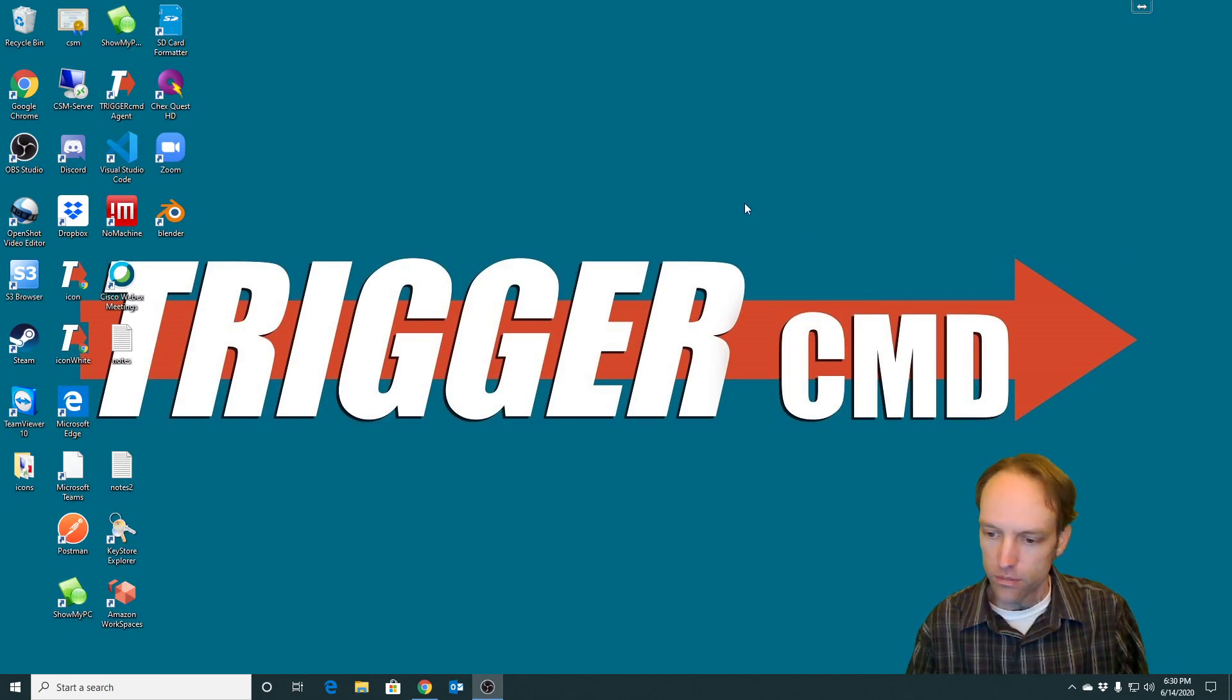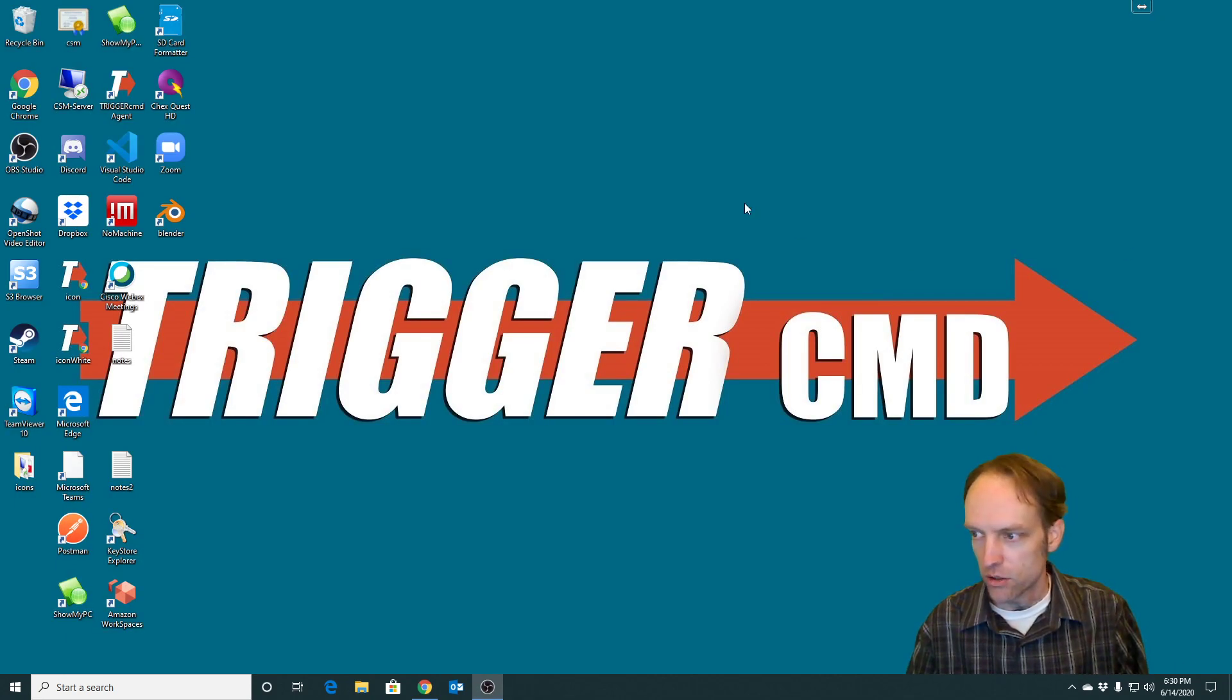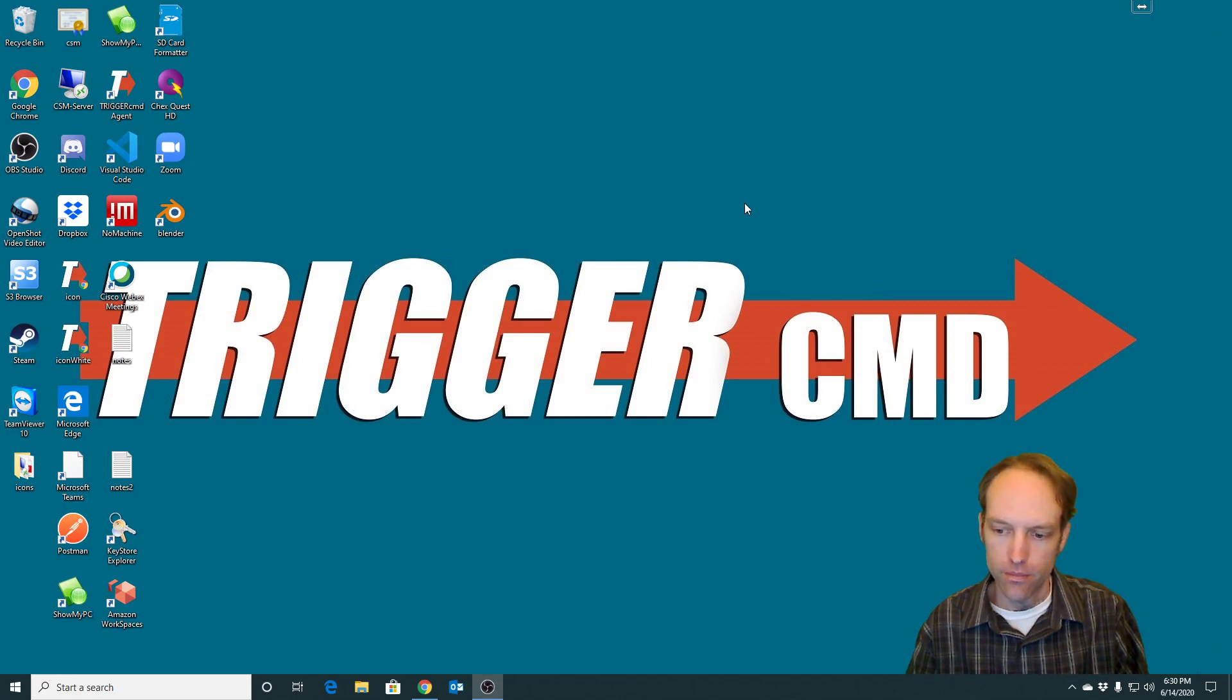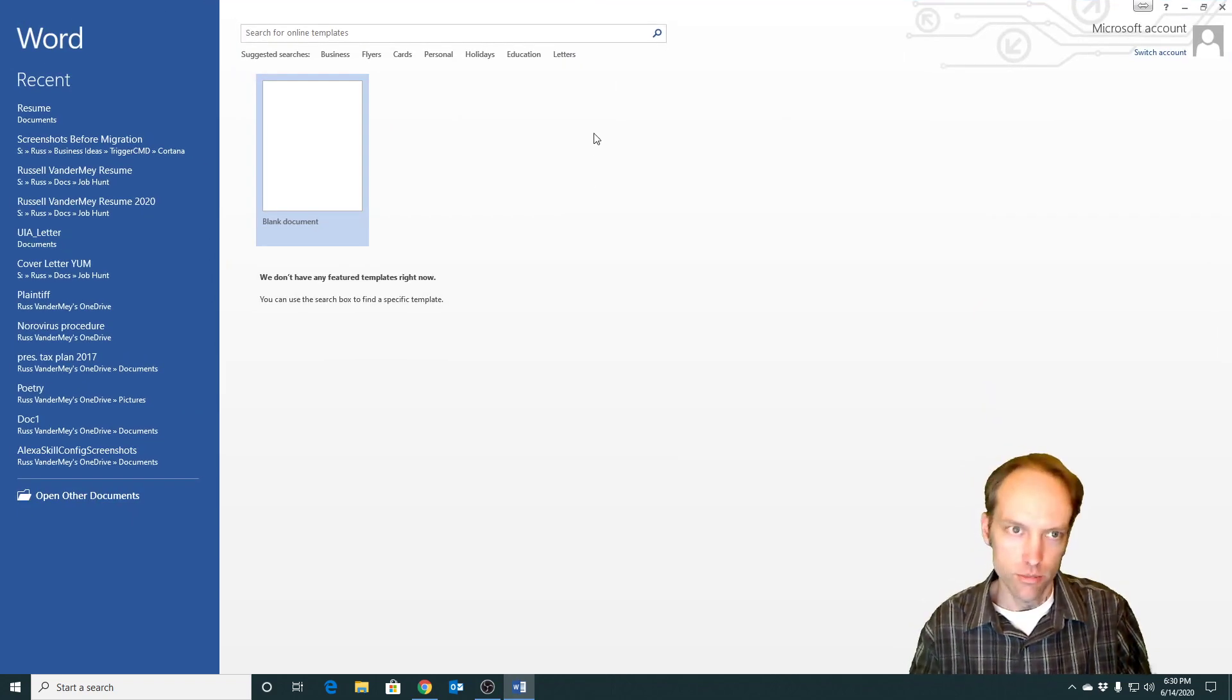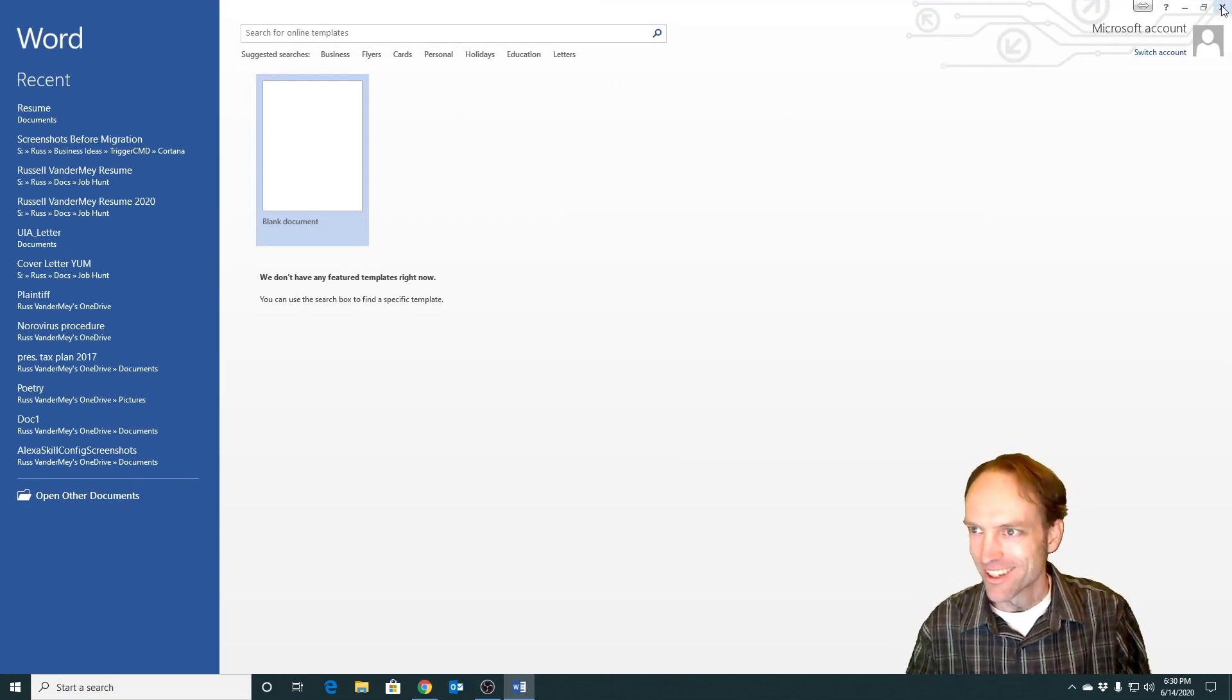Hey Google, ask TriggerCMD to run Word. It put it on my other screen, but it did run it.